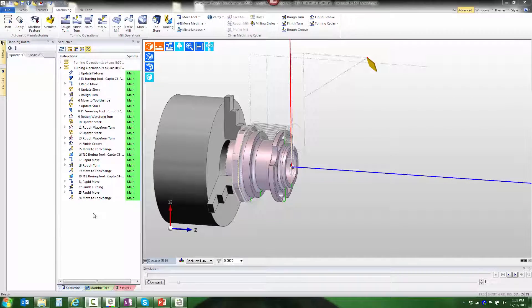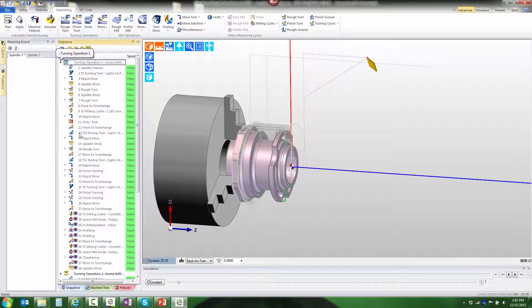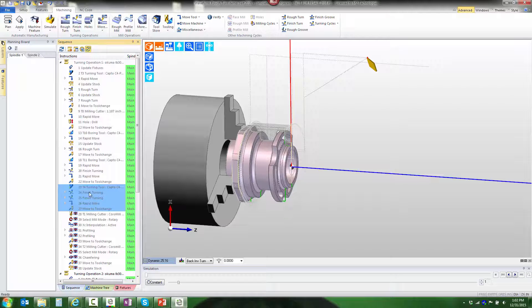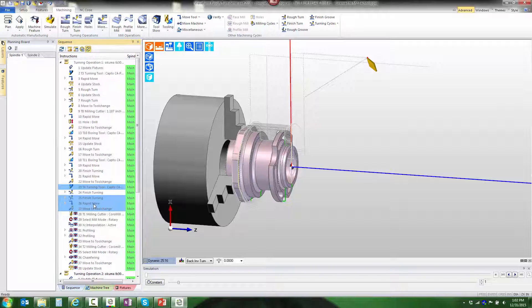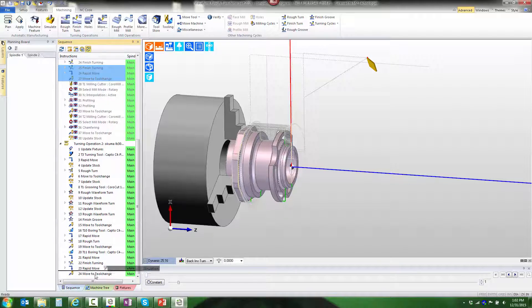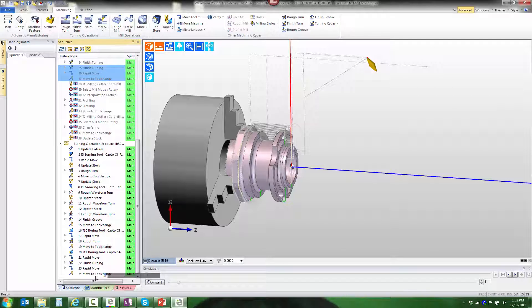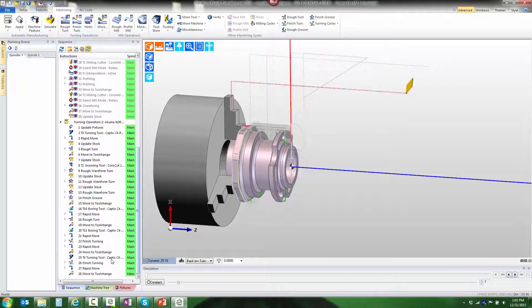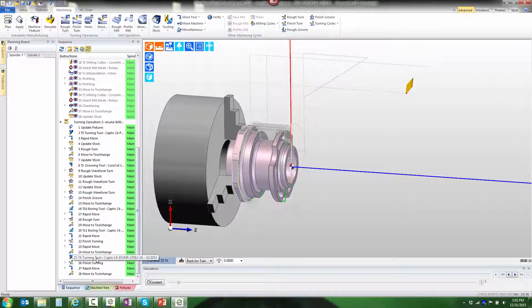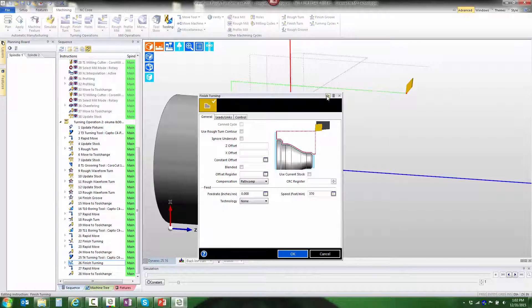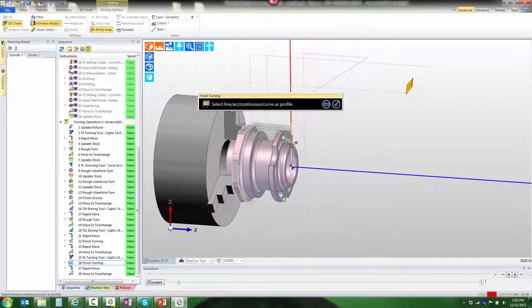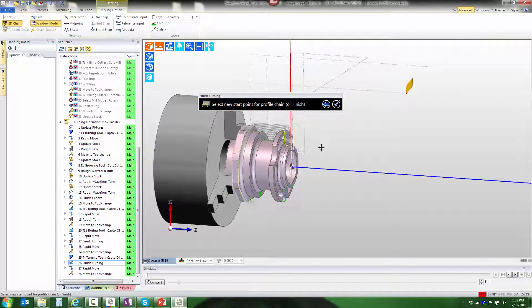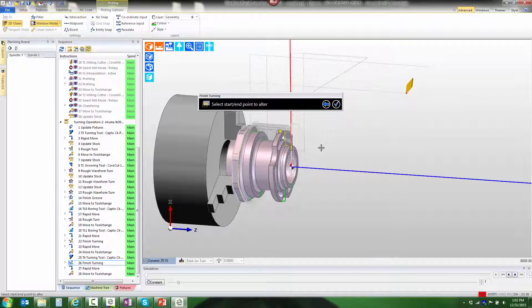One advantage of having multiple sequences in the same part is that we can take toolpath from one sequence, copy it, and reuse it in another. Using standard Windows selection technique, we'll highlight the instructions to copy—the finish turning in this case. Click and hold down the left mouse button, drag to the desired position, and then hold the Control key to let the software know we're intending to copy rather than move. When I let go of the mouse, the copy is created. Finish turning needs to be retargeted to new geometry, so I'll clear out the old picks, select the new geometry to target it to, and build toolpath. This is much faster than building the toolpath from scratch.